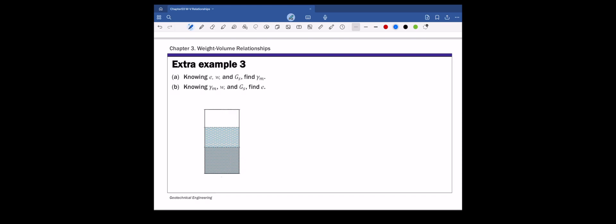This is extra example three in chapter three, weight-volume relationships. In this example, we're going to look at how to derive the relationships between different ratios using the phase diagram.